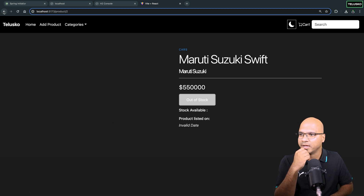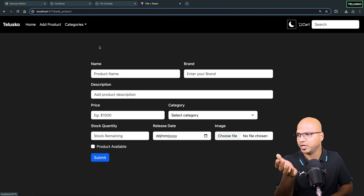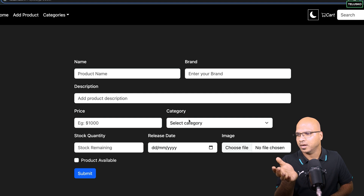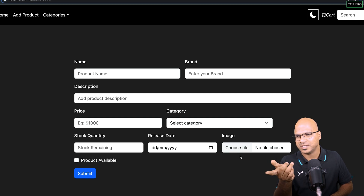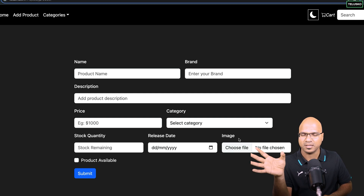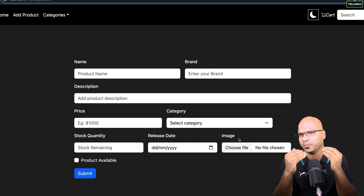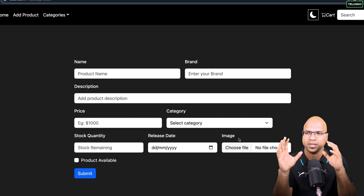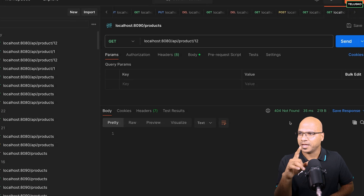On the add product page, you enter your product name, brand, description, price, category, quantity, release date, and the image. The image part is the tricky part - other things are easy. If you've been following from the start, you know how to create a new object and save it in the database. But the tricky part here is to handle the image. We'll do that step by step.